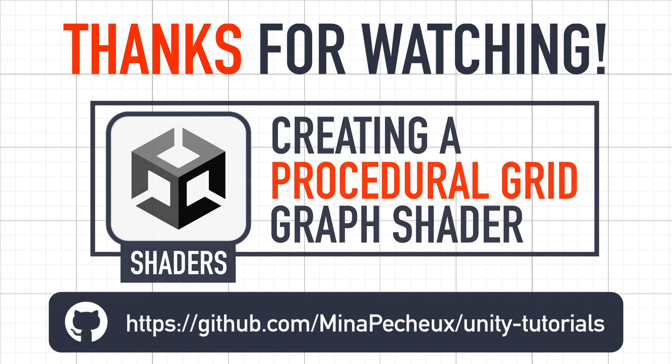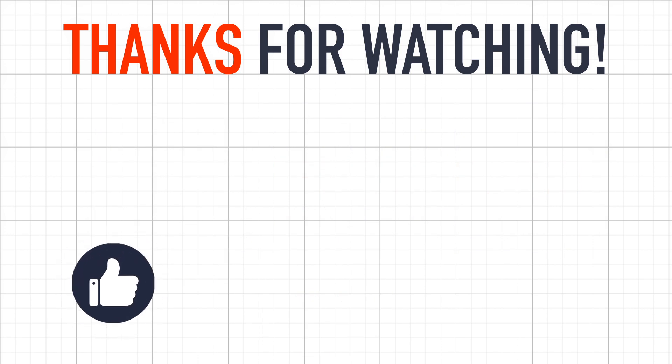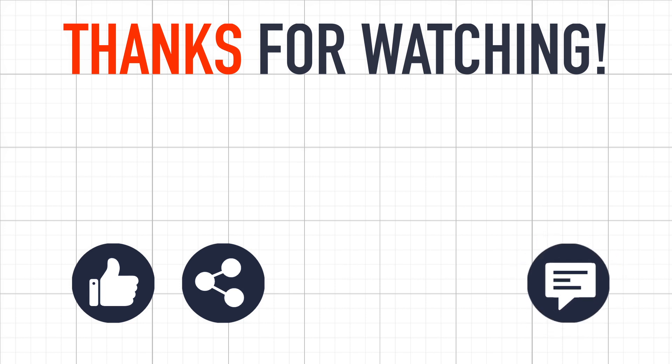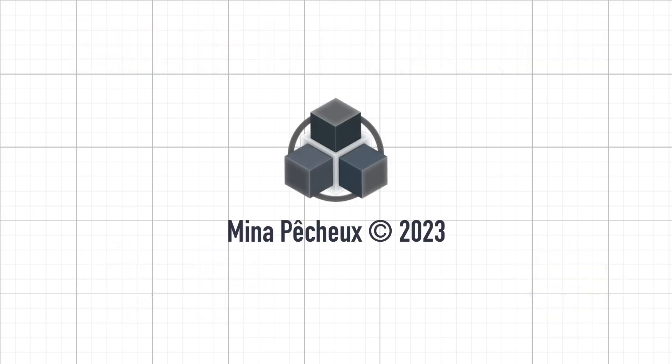If you did, feel free to like the video, and subscribe to the channel. And of course, if you have other ideas of Unity tricks that you'd like to learn, don't hesitate to leave a comment. As always, thanks a lot for watching, and take care.